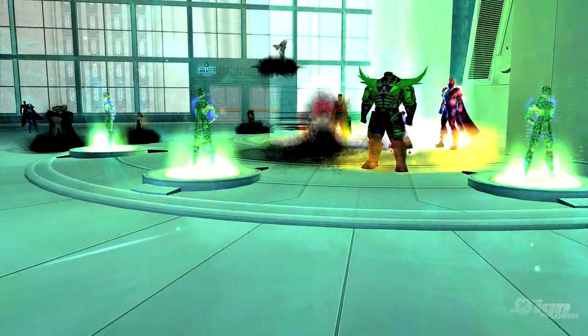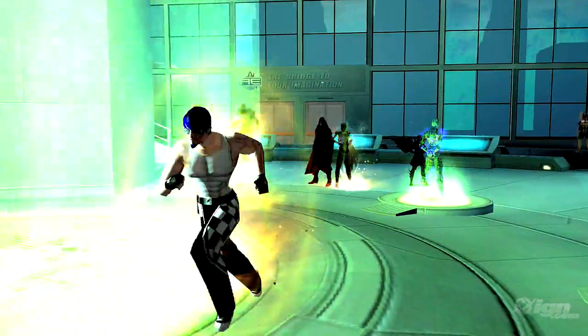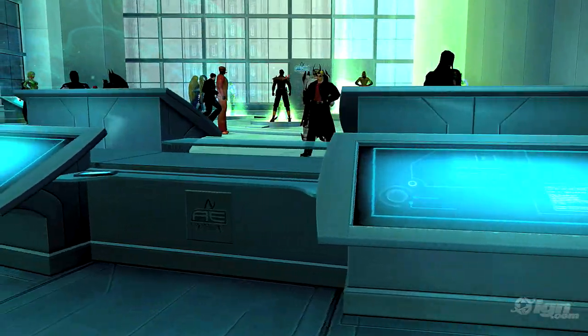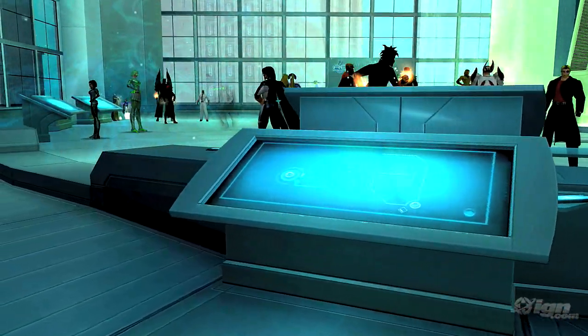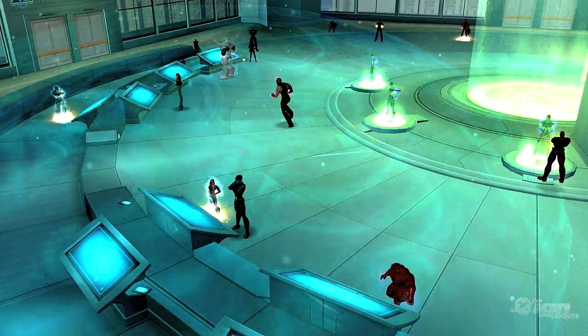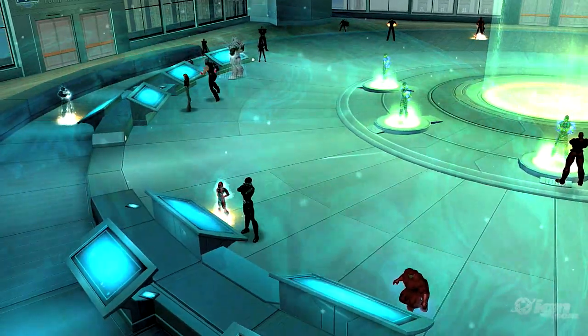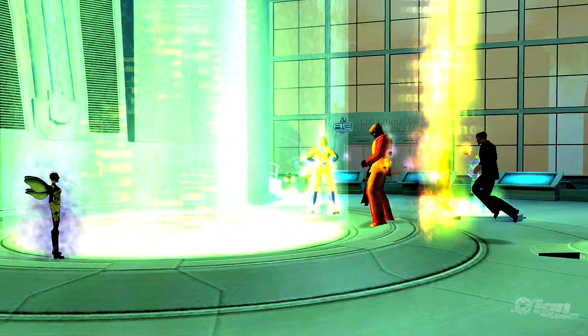We have now shown you how to get to Architect Entertainment and gain access to the Mission Architect computers. This concludes our session for today. We hope you continue to enjoy the Mission Architect system. Thank you!